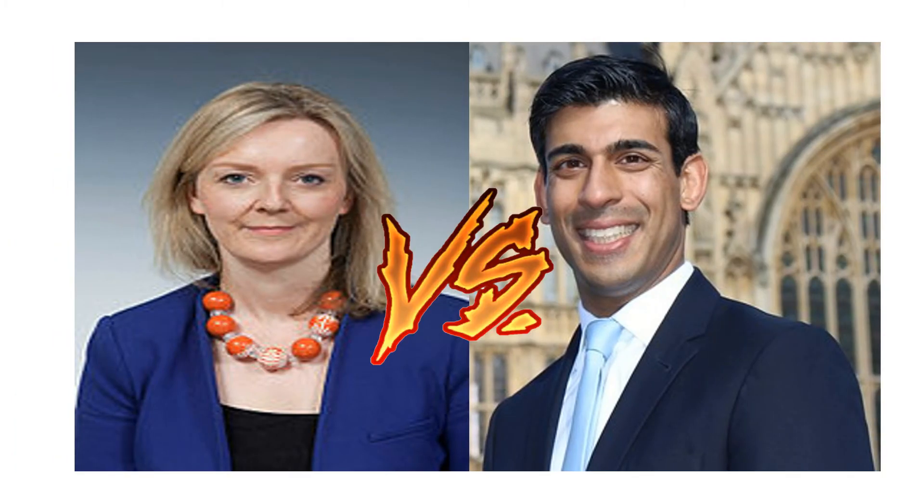Hello everyone, in this series of videos we're going to do sentiment analysis. This is a learning project on a real-life problem, which is the UK PM race. As of now, the hottest topic is apparently between Liz Truss and Rishi Sunak.